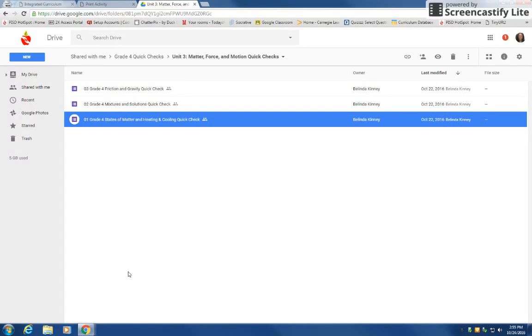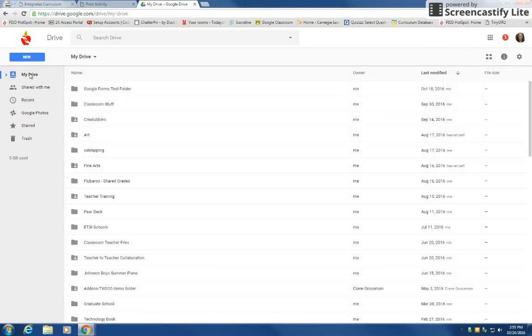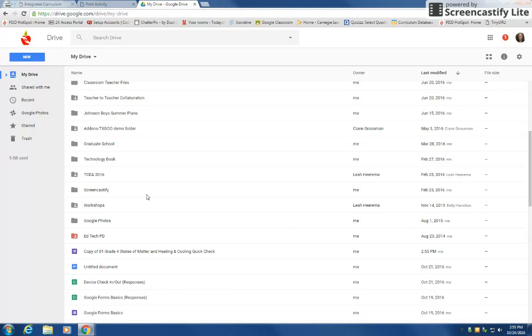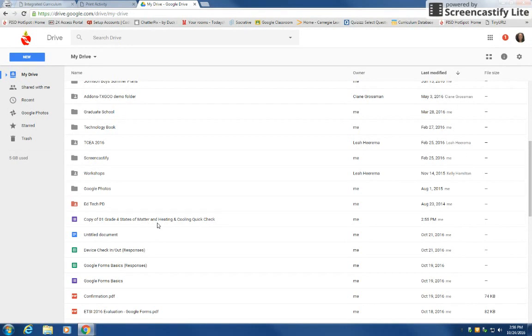you can click on my Drive, scroll down, and then you will see copy of whatever you are wanting to make a copy of. In this case it was the heating and cooling quick check.